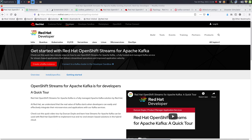Today I want to show you how you can use Red Hat OpenShift Streams for Apache Kafka together with Kafka Connect and Debezium to implement the Outbox pattern. Red Hat OpenShift Streams for Apache Kafka is a fully hosted and managed Kafka service for stream-based applications.